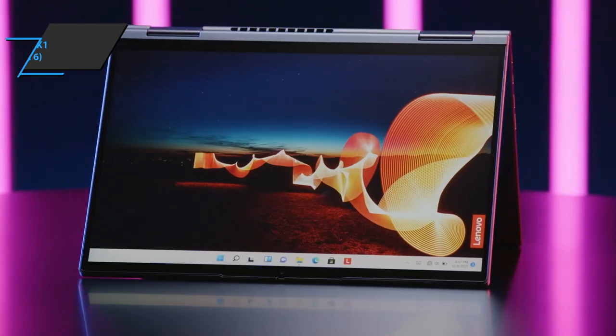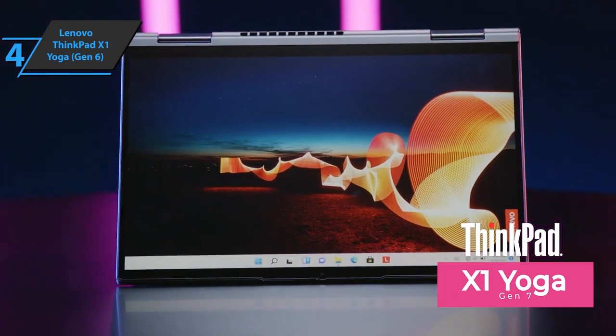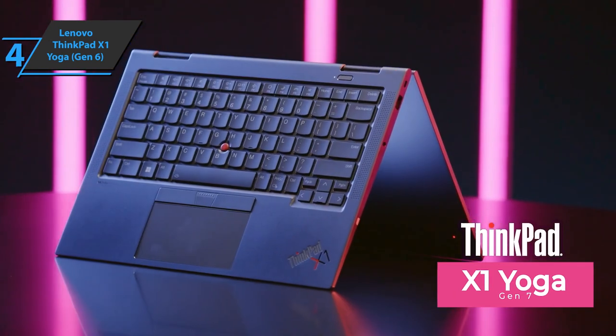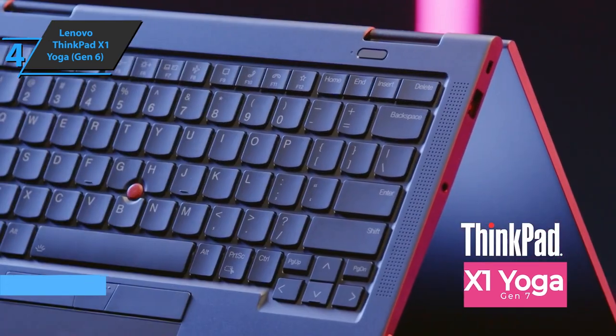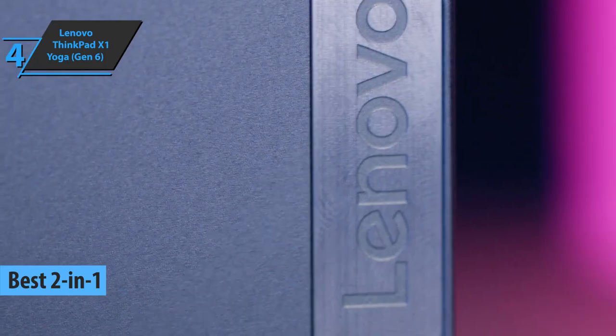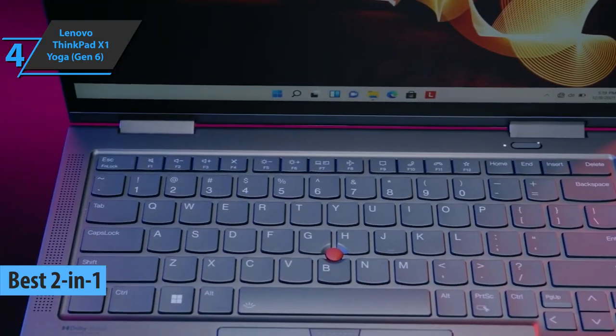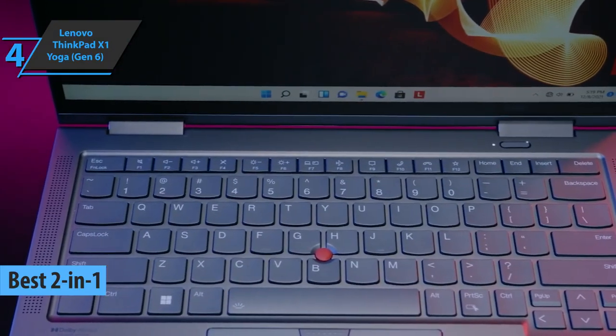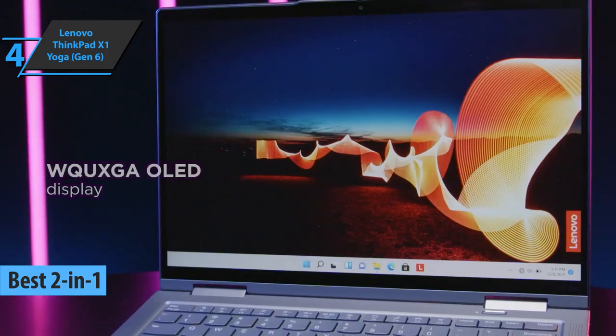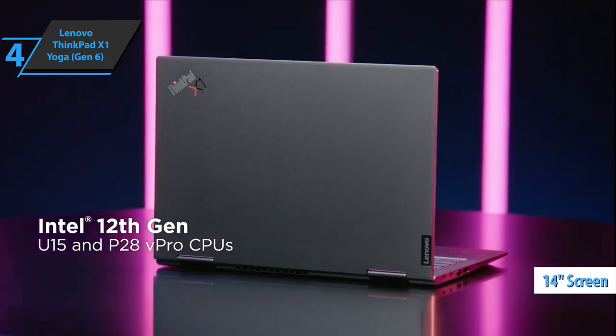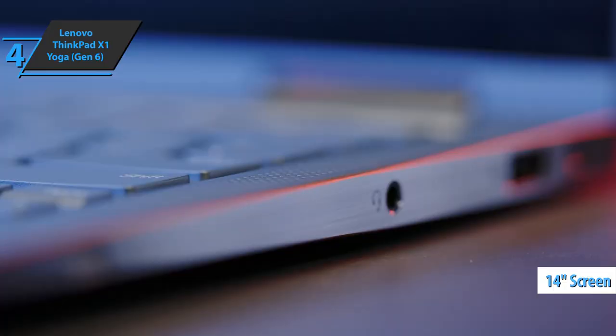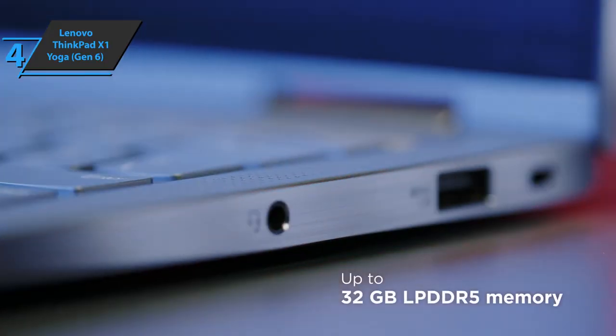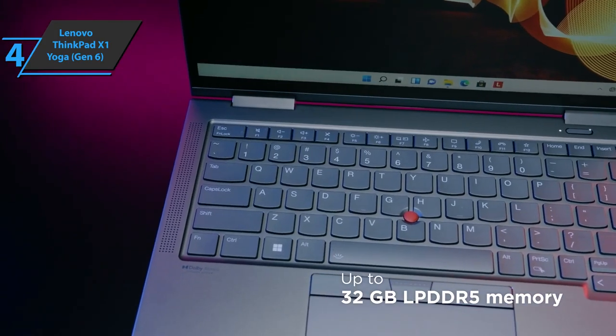The next product we'll talk about is Lenovo ThinkPad X1 Yoga, which deservedly won the title of the best 2-in-1 Lenovo laptop available on the market in 2022. Taking the X1 Carbon page, the latest Yoga now has a 14-inch screen with a higher 16 to 10 aspect ratio for more vertical screen space, a boost for business users.